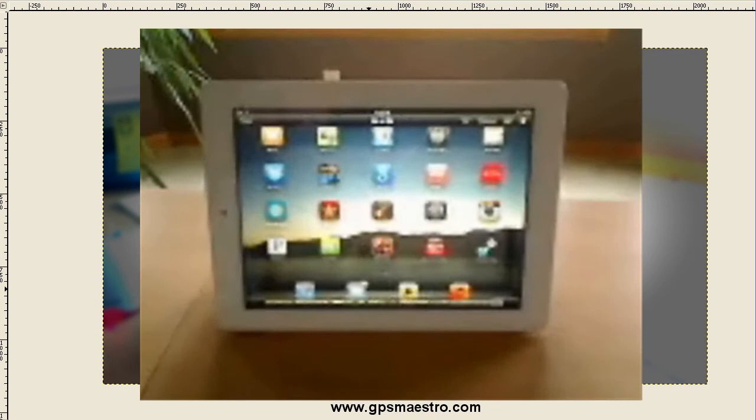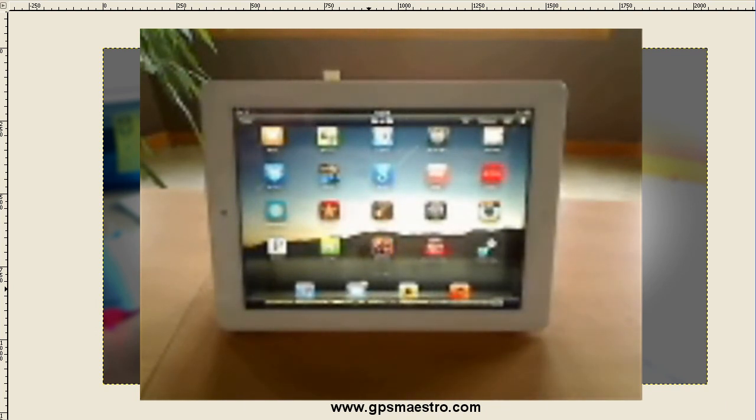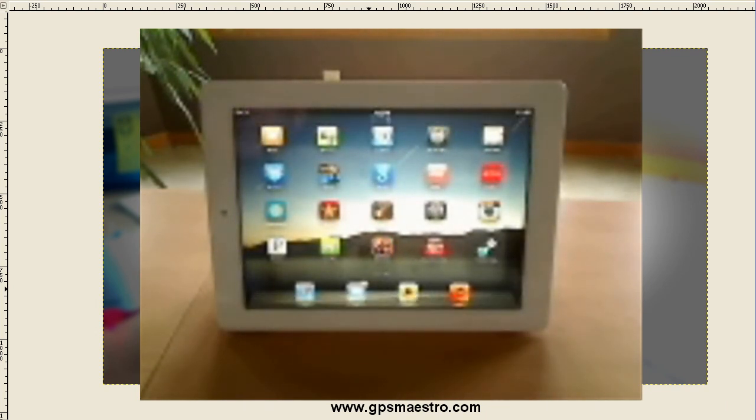And there it is, just like that. So there you have it, the super simple way to take screenshots on the iPad.